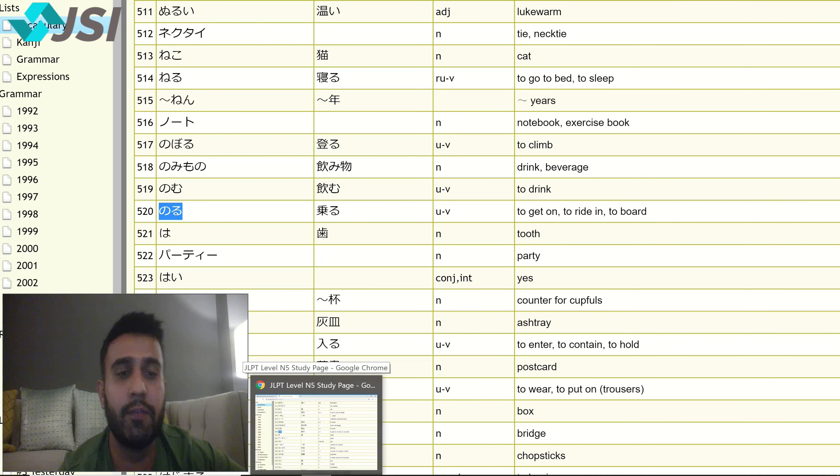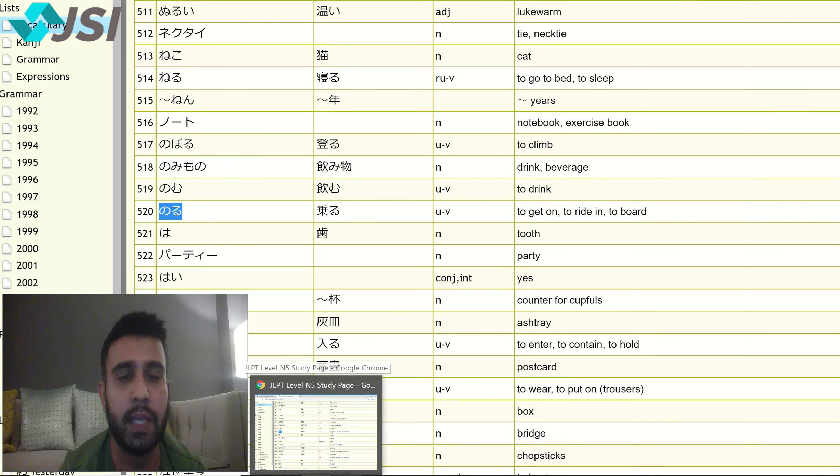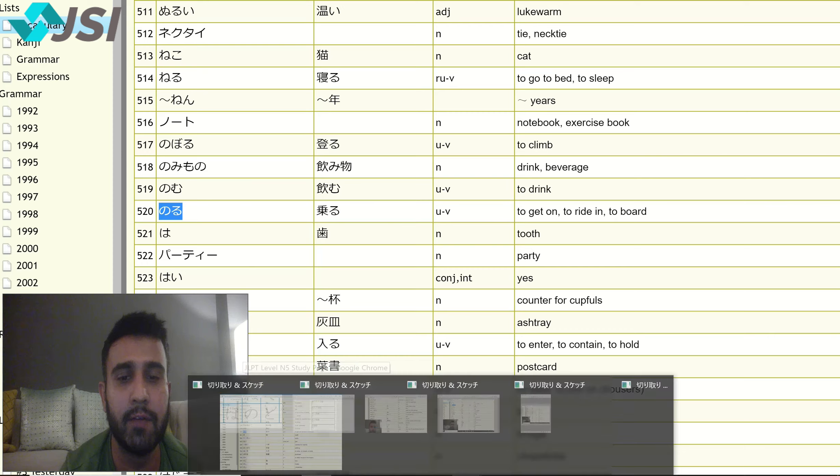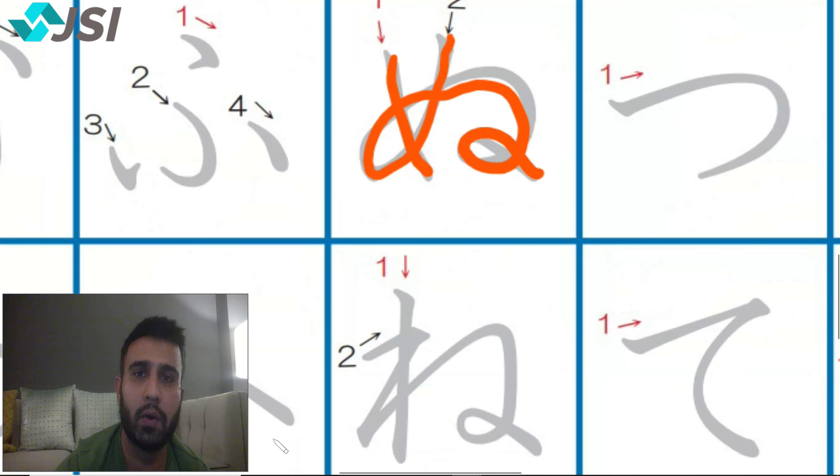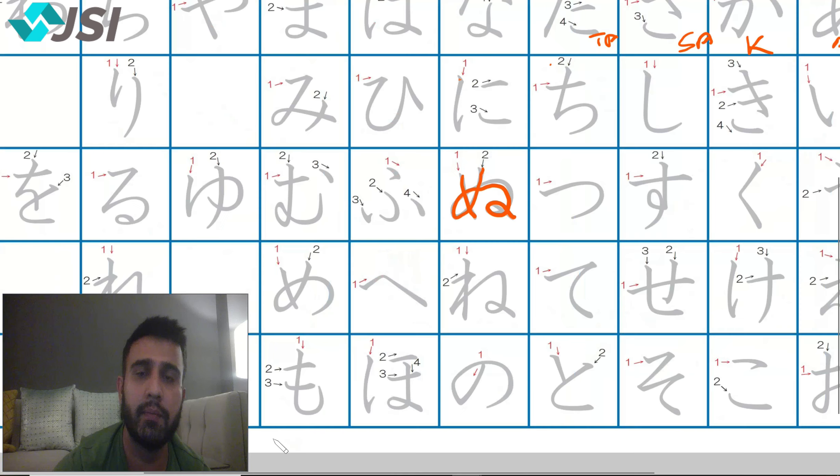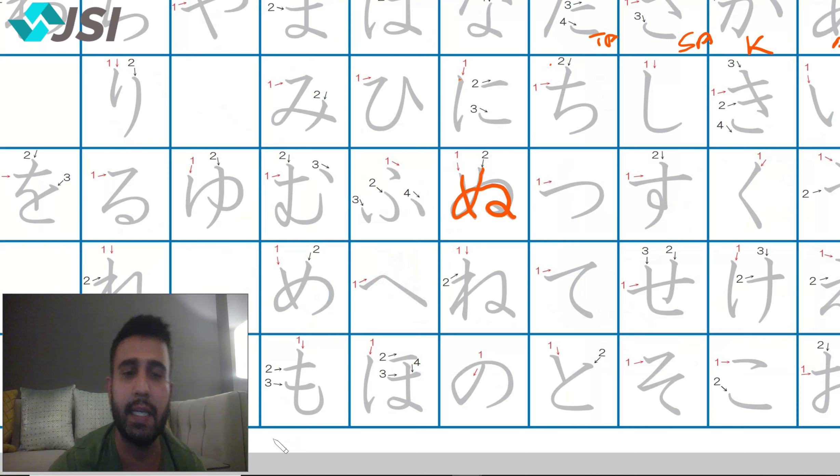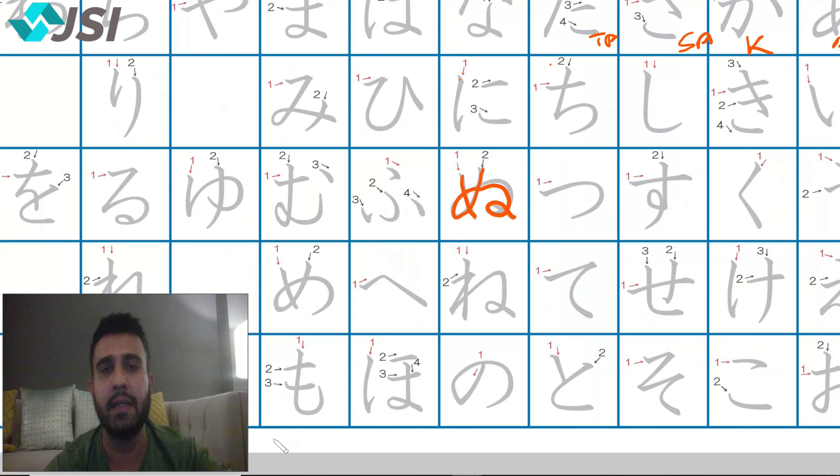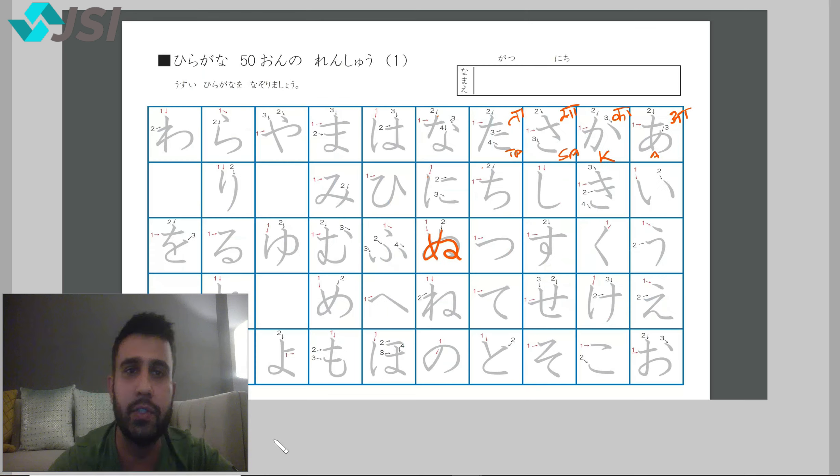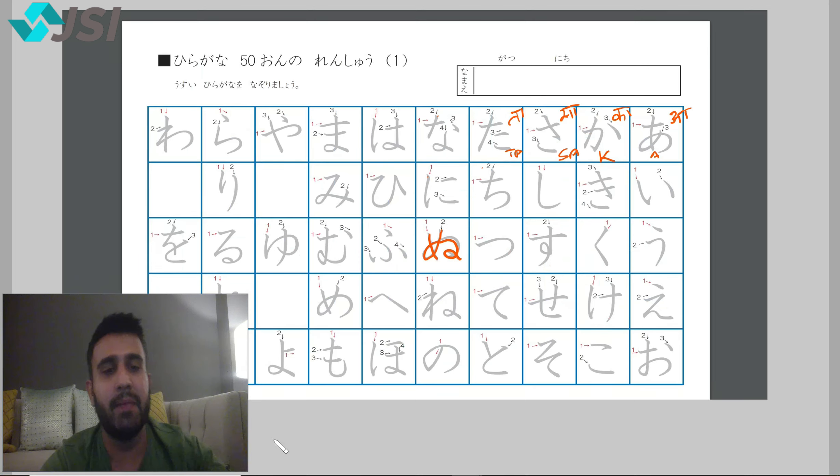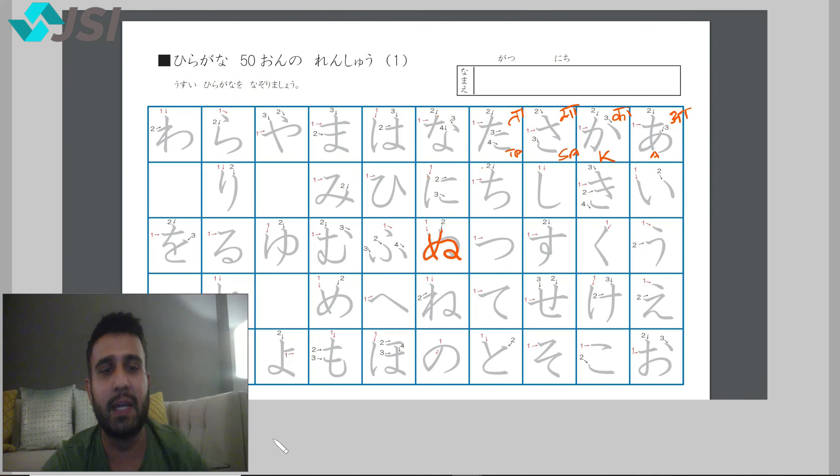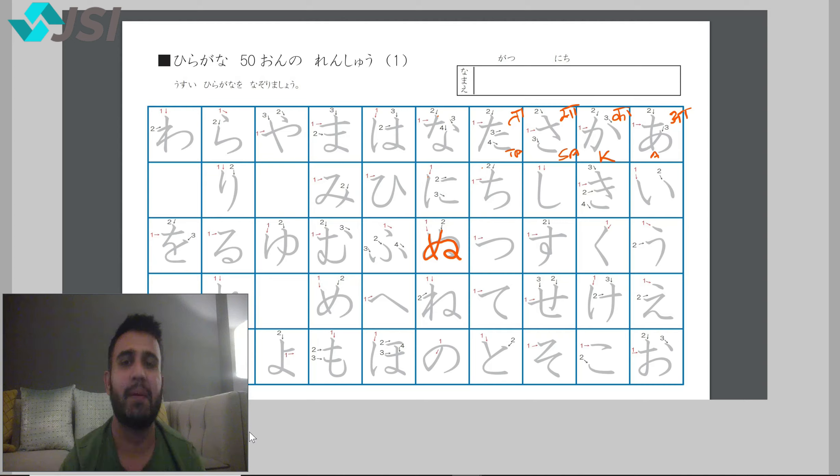Those are our fifteen vocabulary words and five Hiragana. I hope you are following along. We'll finish all these lines by day six, seven, eight, nine, and ten. Jaane mata ashta. Arigatoguzaimashita. Otsukare sama deshita. Bye bye.